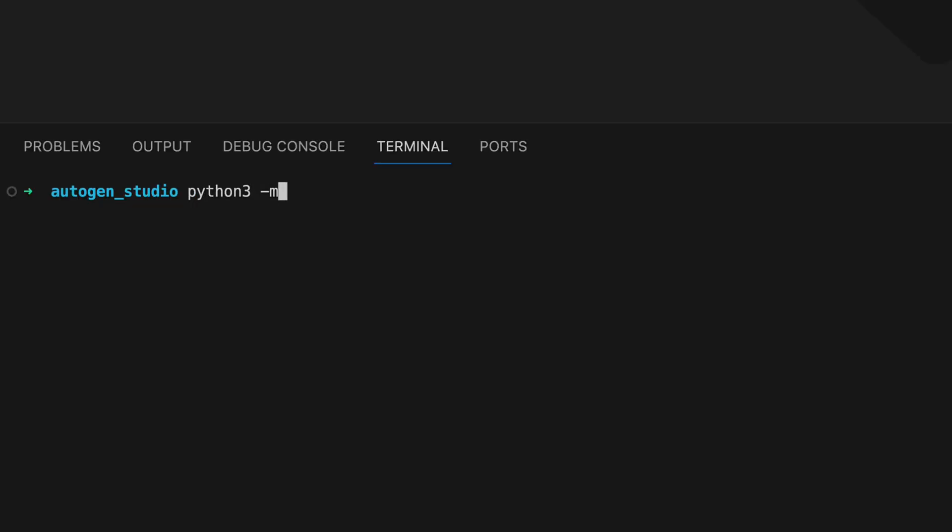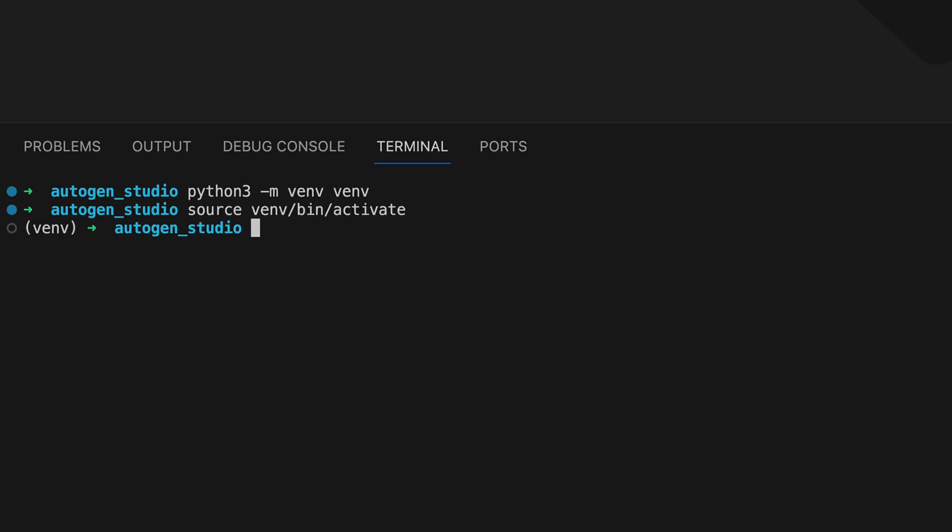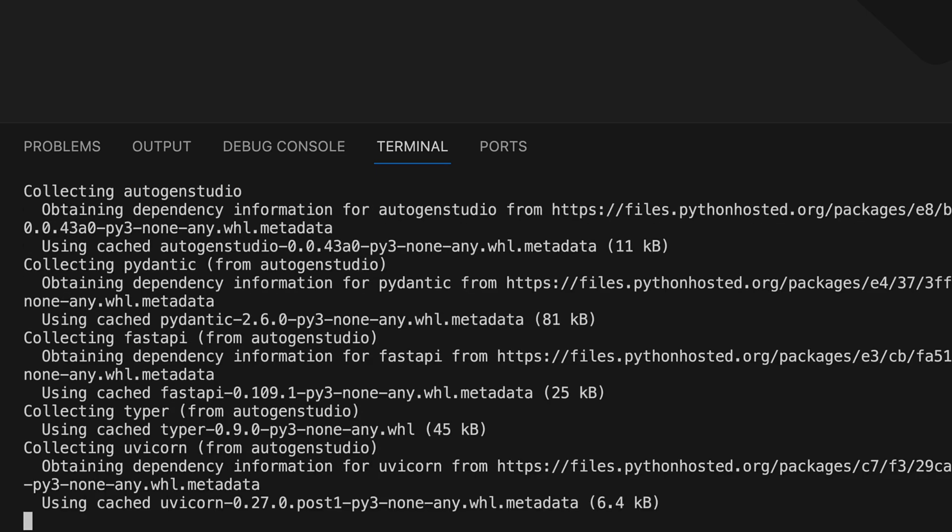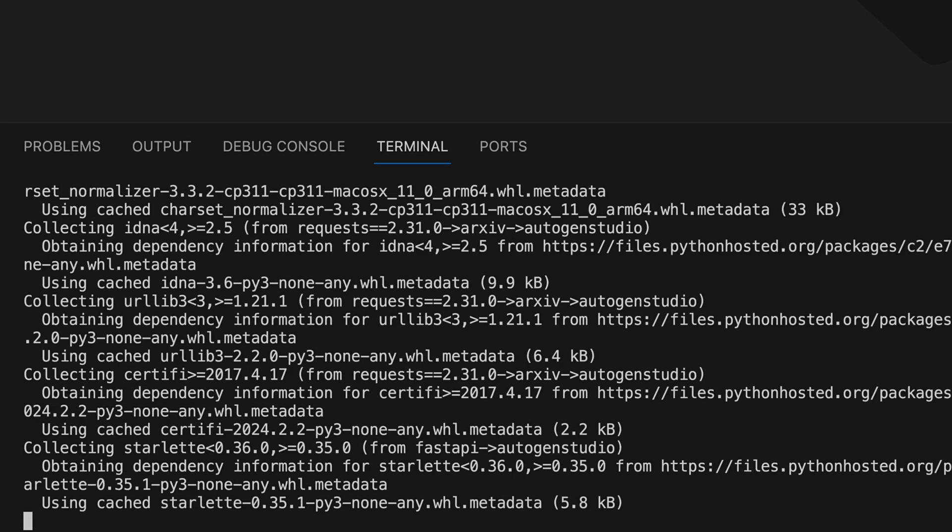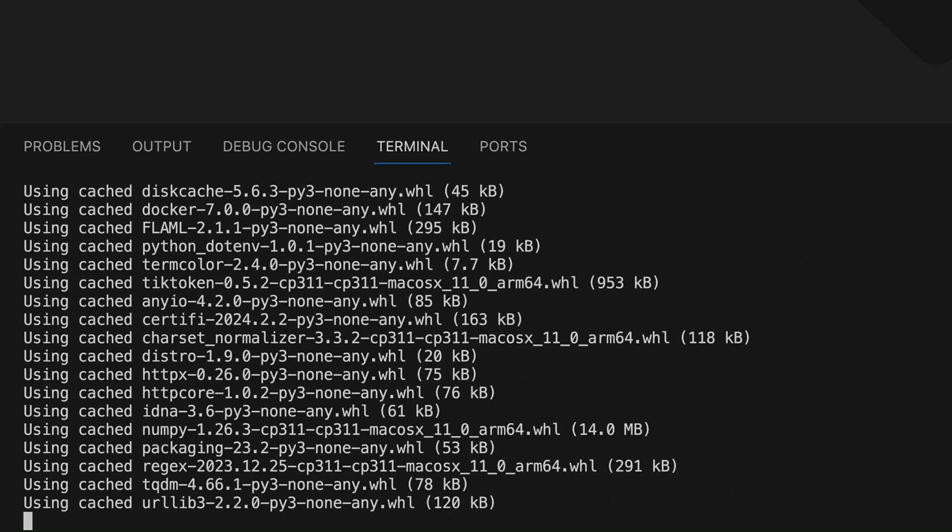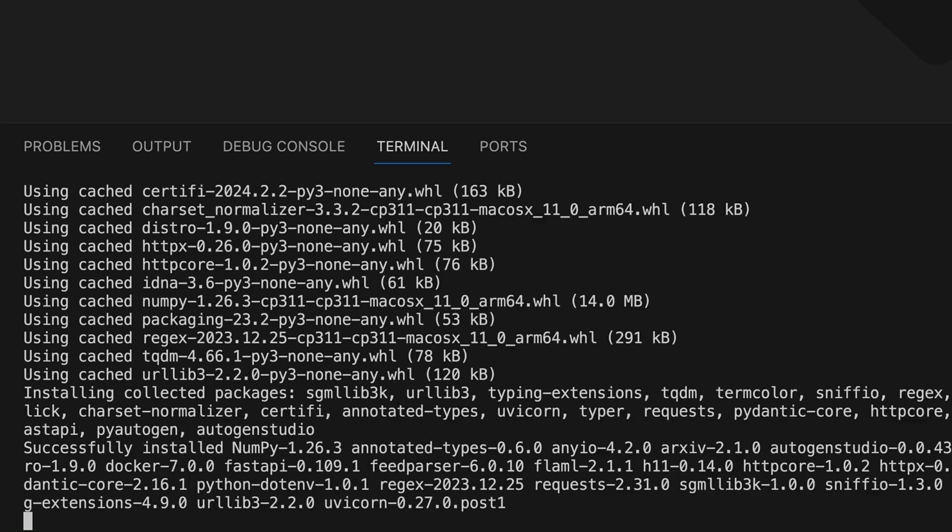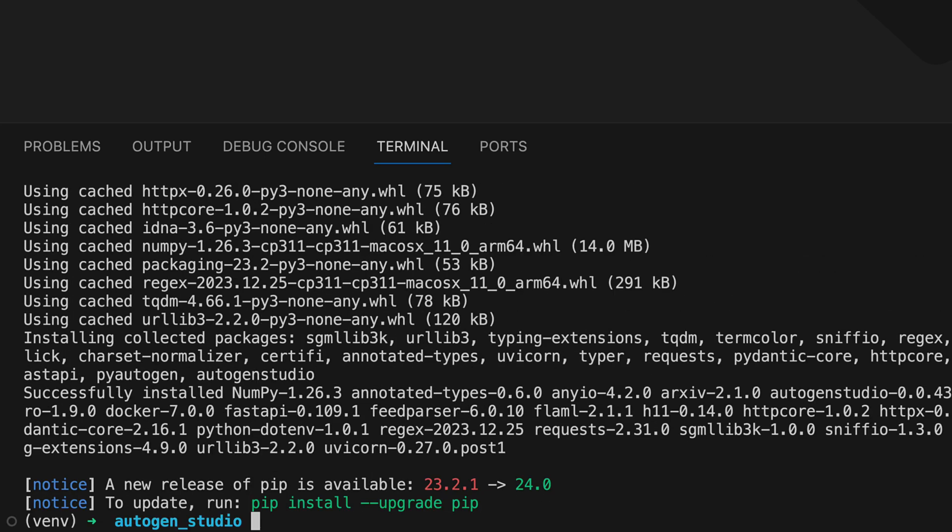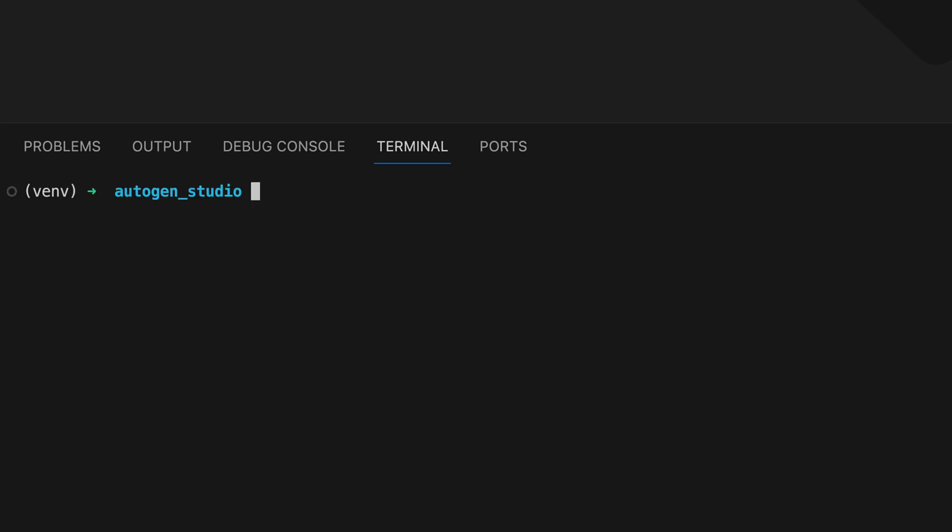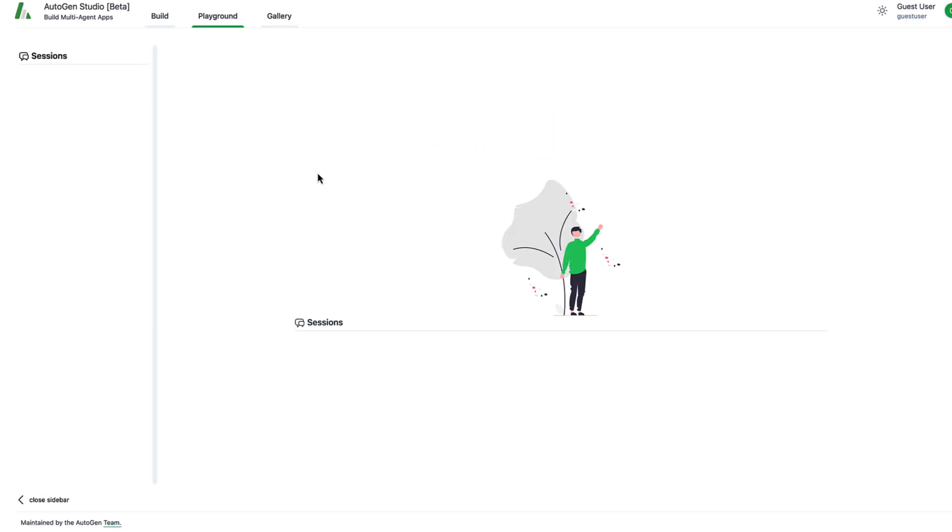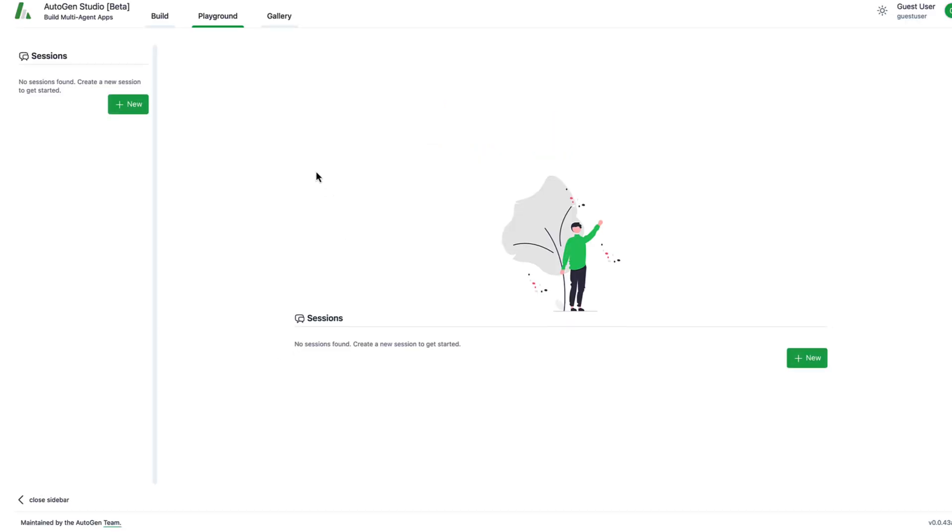As always we start by first creating a virtual environment to clearly separate dependencies. We then activate it. We can already install Autogen Studio by executing pip install Autogen Studio. And after we have installed it we can simply start it via Autogen Studio UI. And we see that Autogen Studio has been started and we can access it via the shown link.